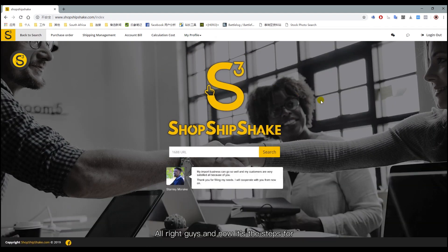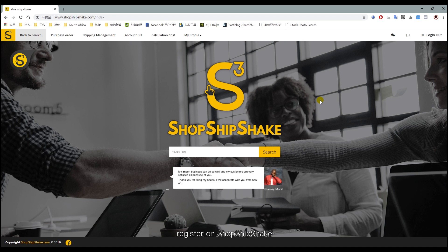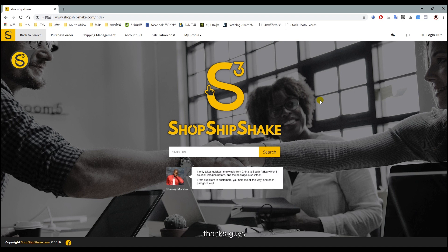Alright guys, those are the steps for registering on ShopShipShake. Thanks guys!